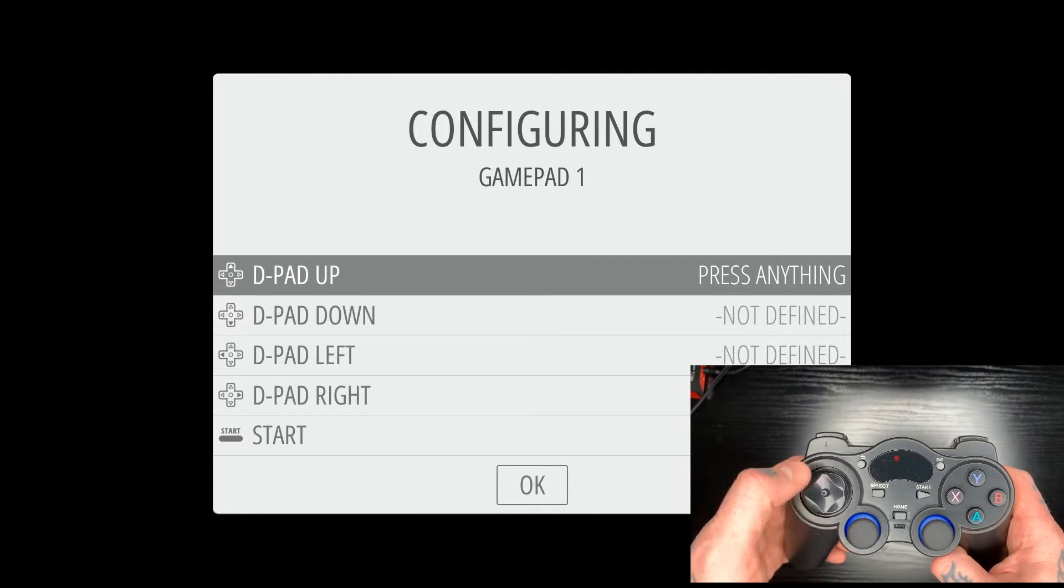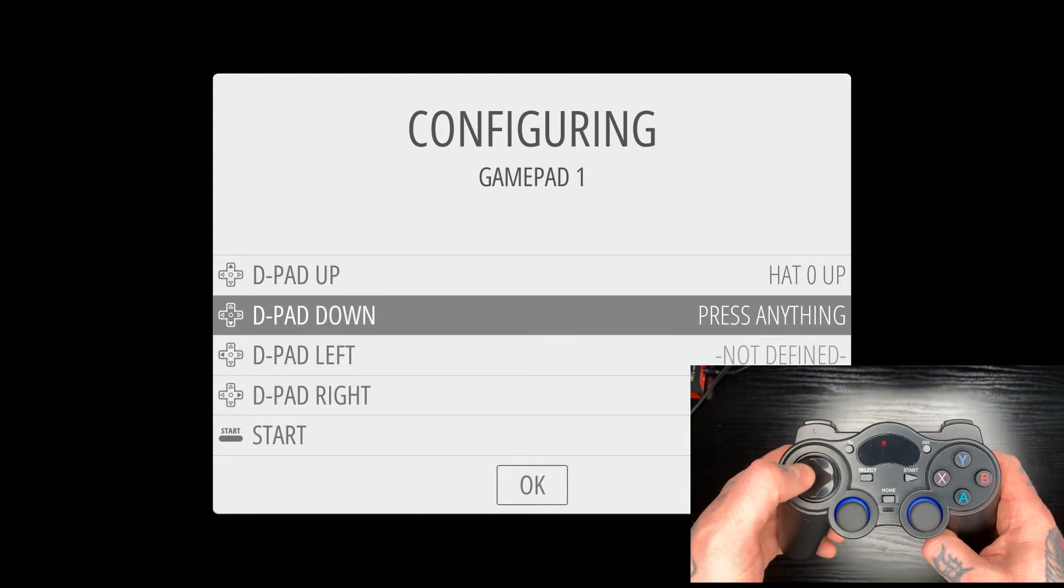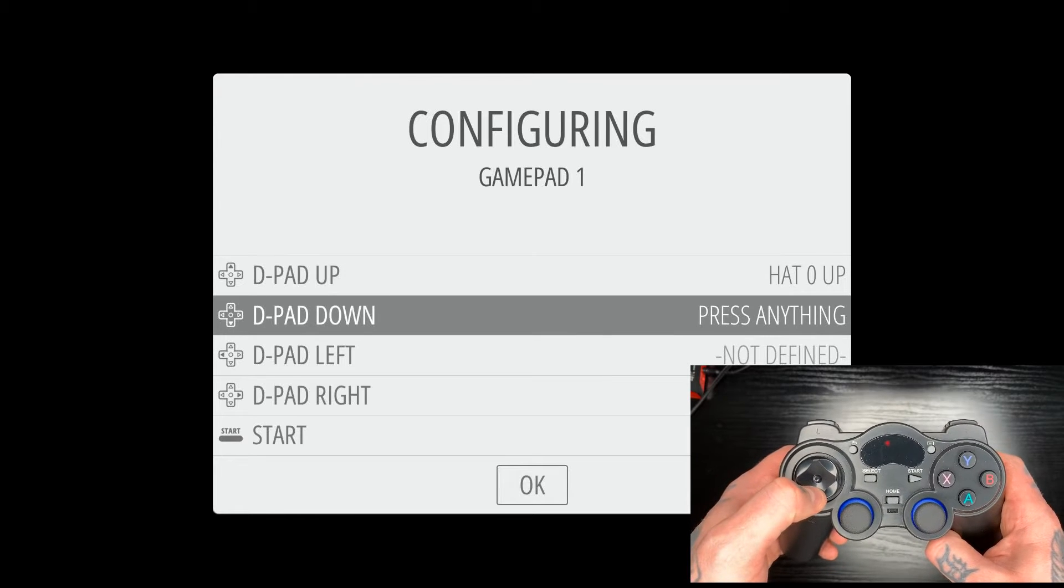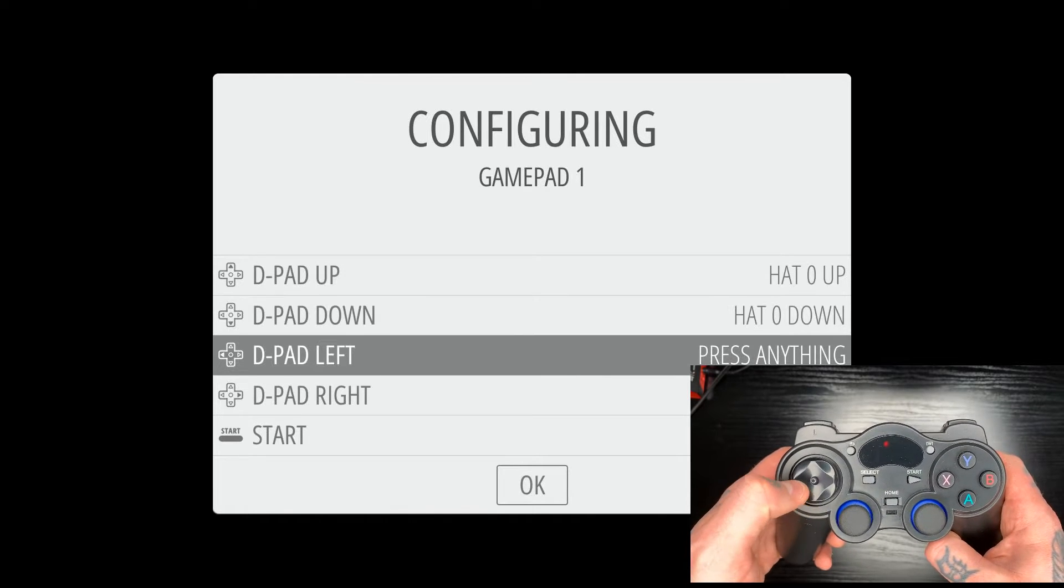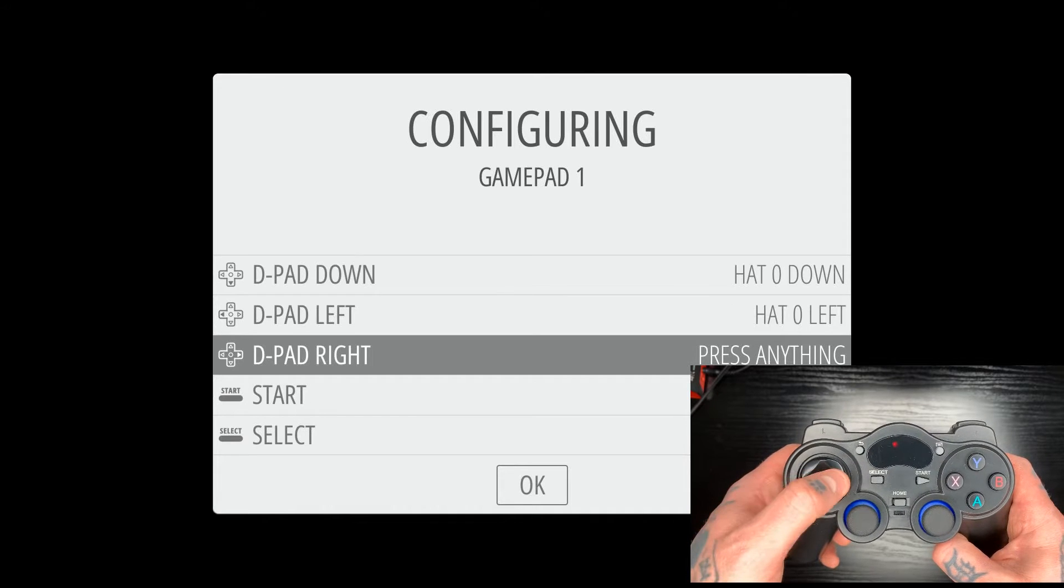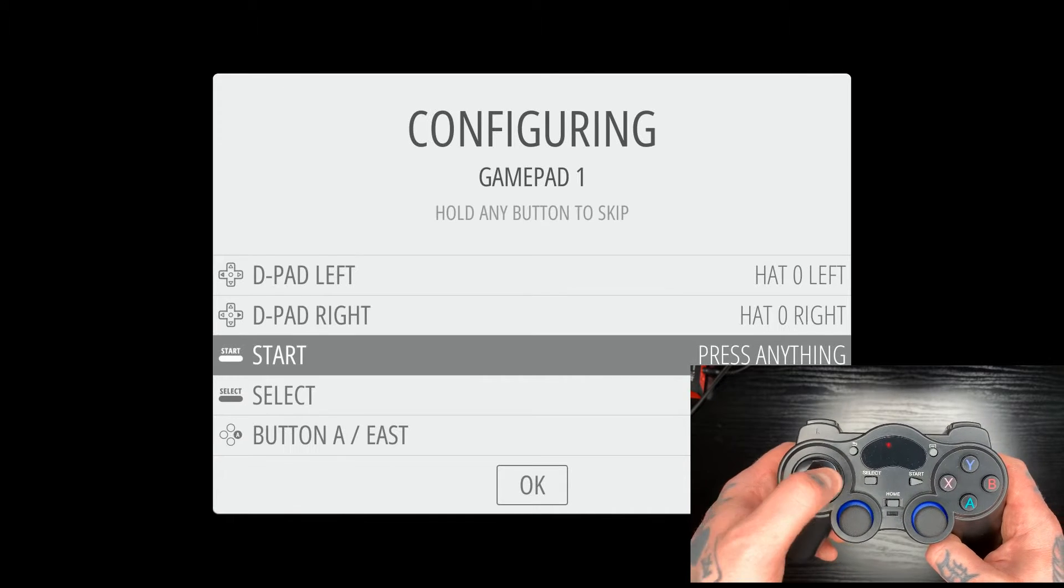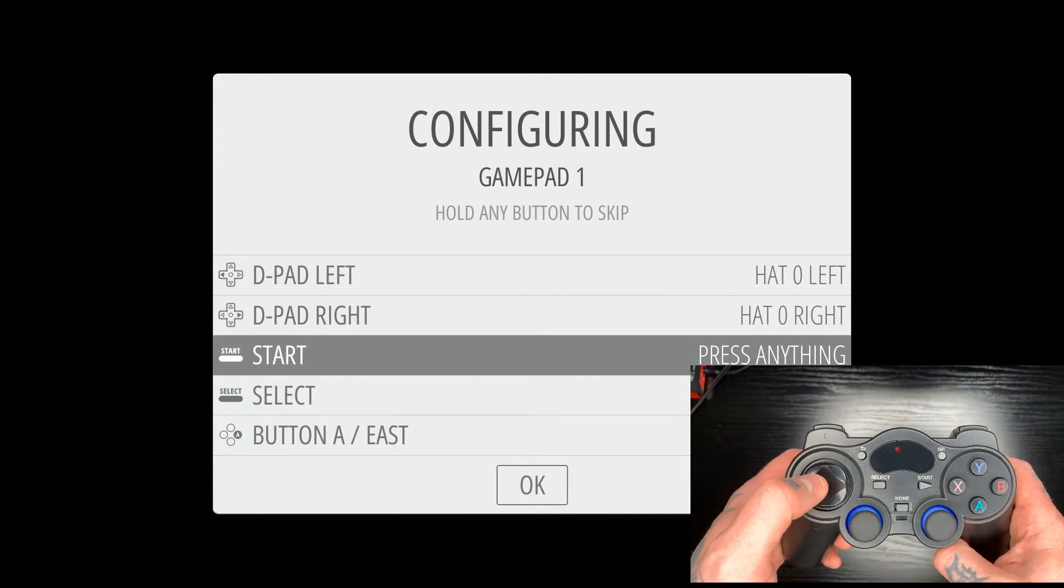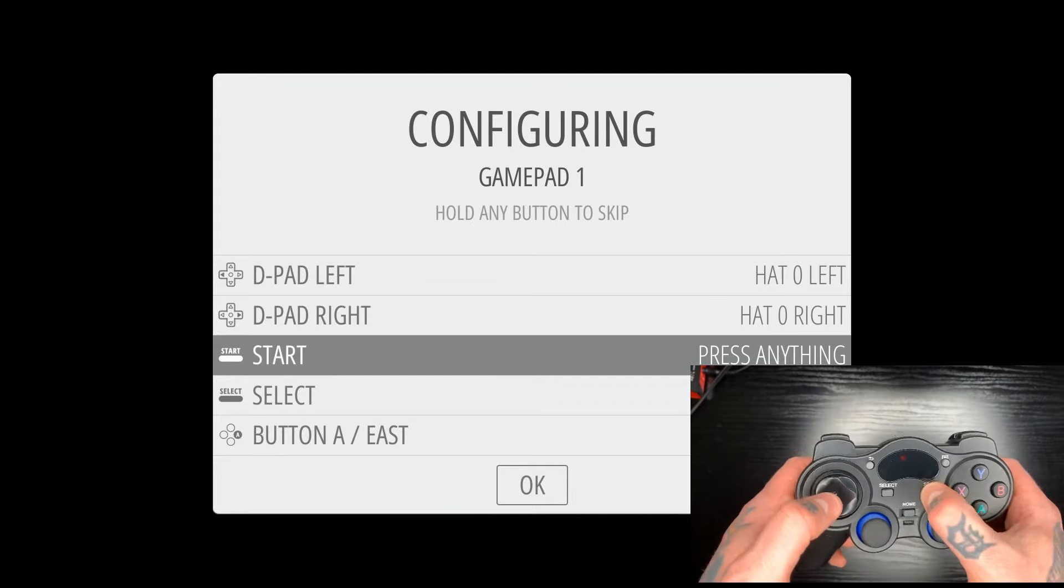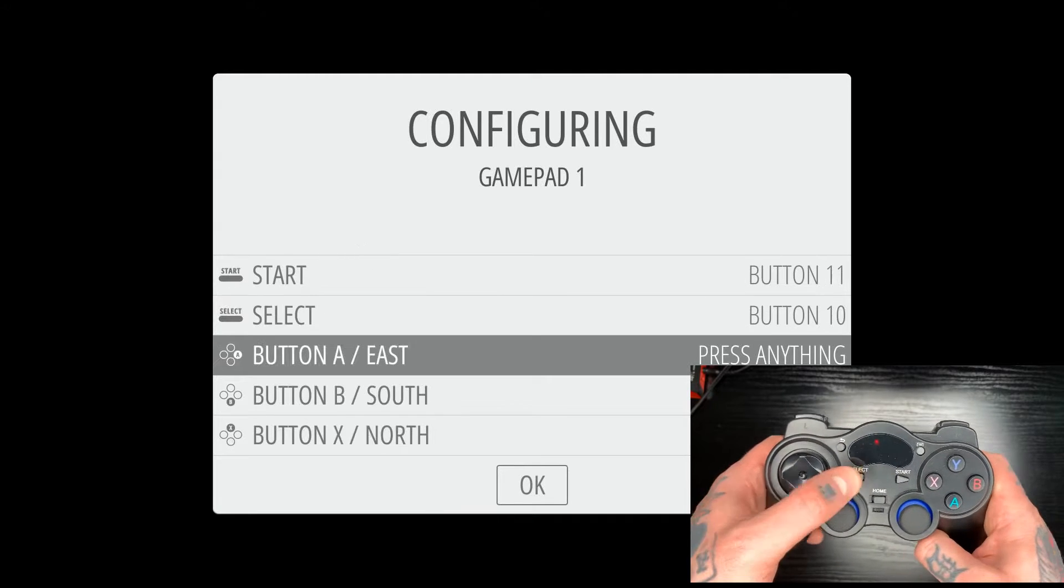So for d-pad up, we're going to go over here to our d-pad, hit the up button. For d-pad down, d-pad down. D-pad left, d-pad left. D-pad right, d-pad right. Start's going to be here. Select here.